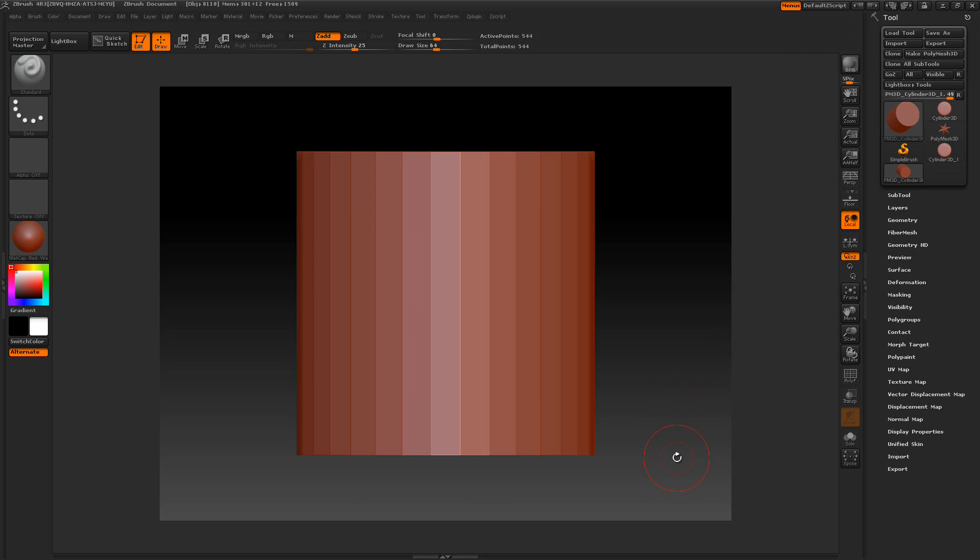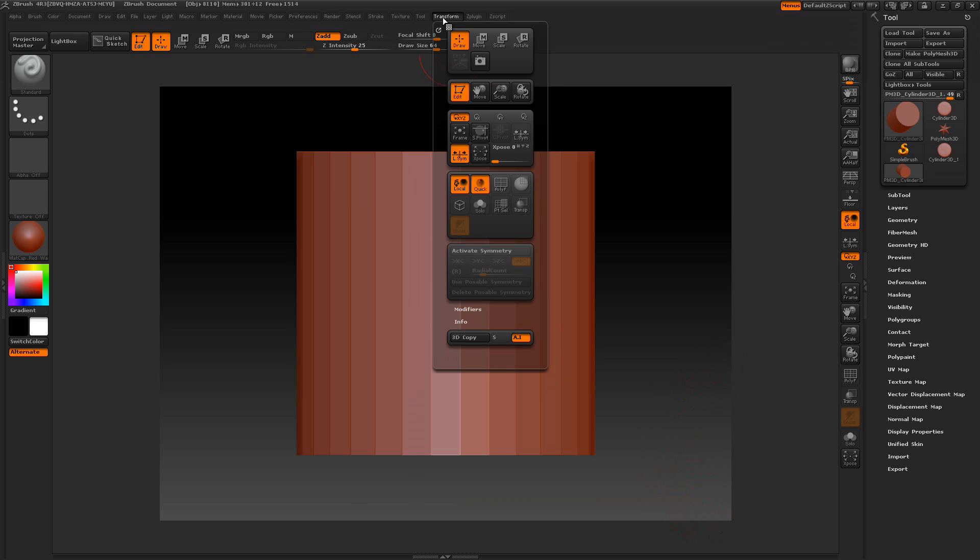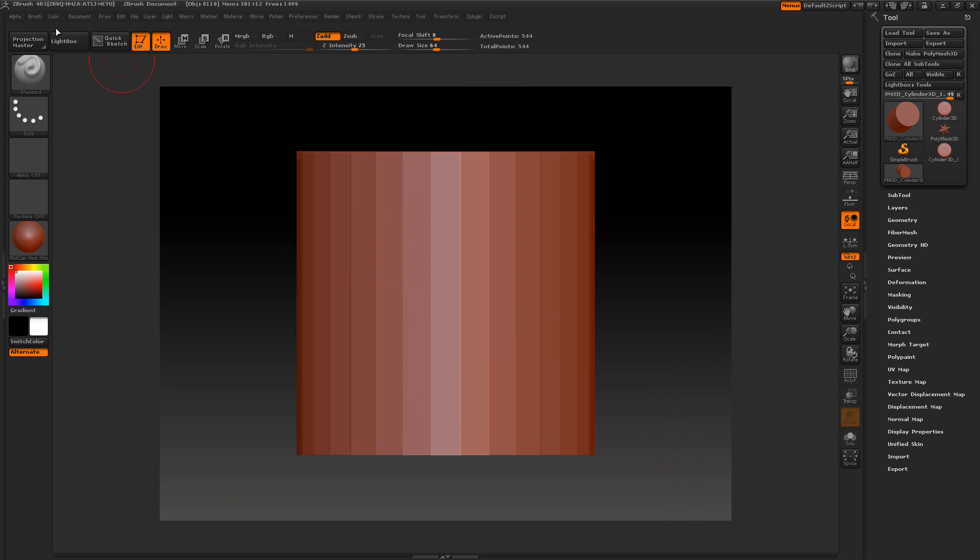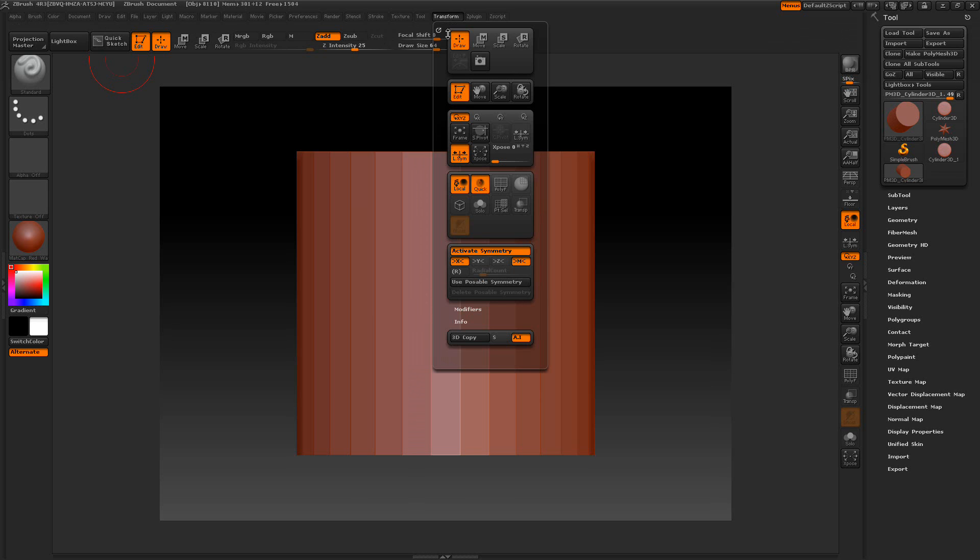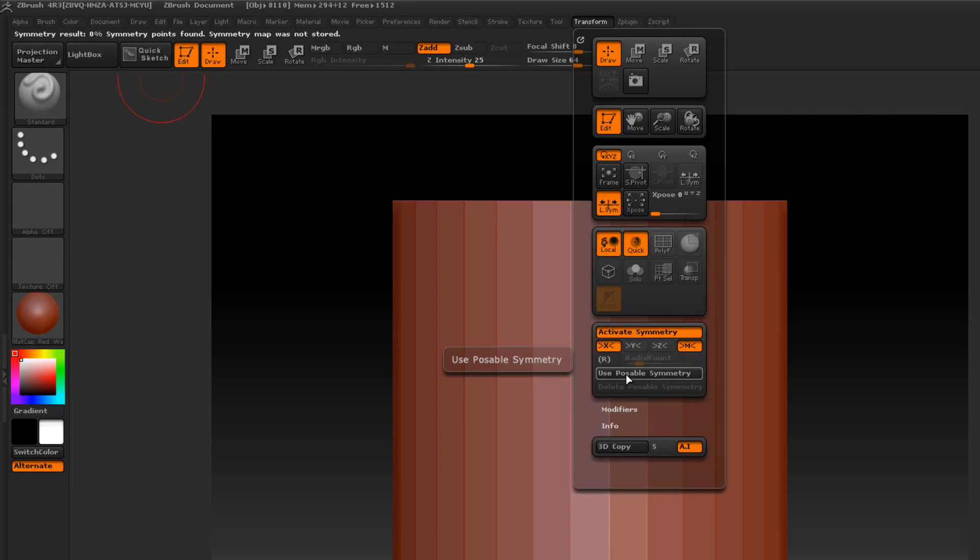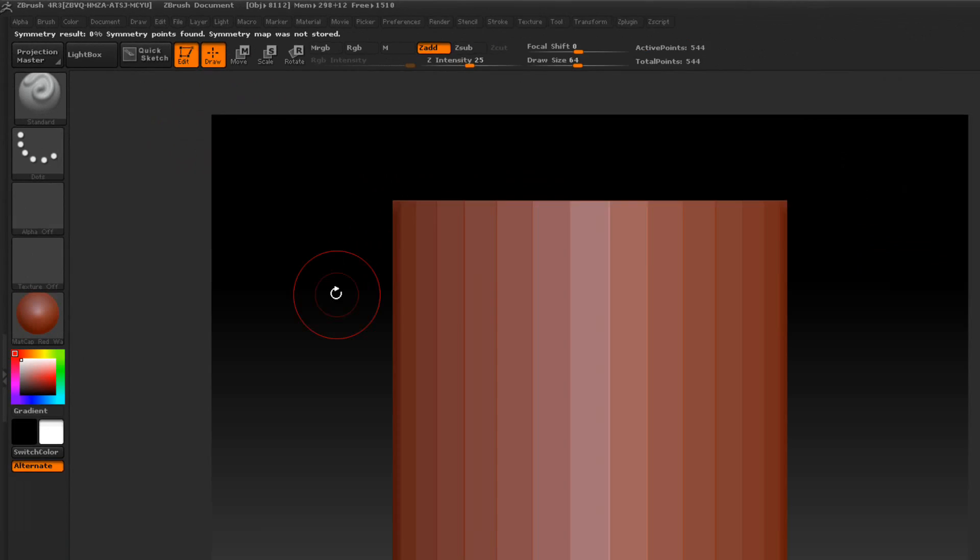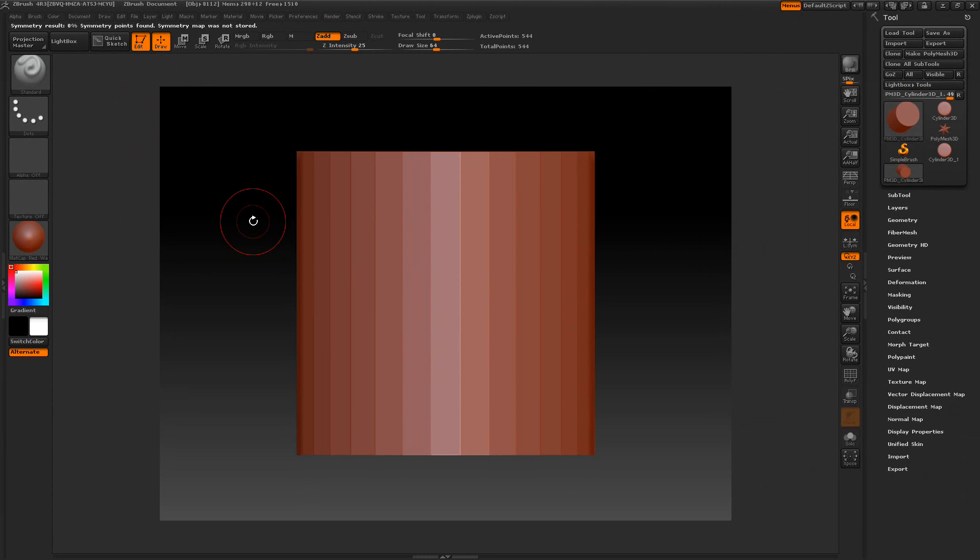In this tutorial I'm going to show you about Pose Bowl Symmetry. It's in the Transform menu, and we can activate the symmetry here with Use Pose Bowl Symmetry. When I select this button, we're going to look in the left hand corner and it's going to let us know if it's Pose Bowl. So we're going to press Use Pose Bowl and keep an eye on the left corner. It says Symmetry Result, 0% Symmetry Points found, Symmetry Map was not stored. So it's telling me I can't use Pose Bowl on this.